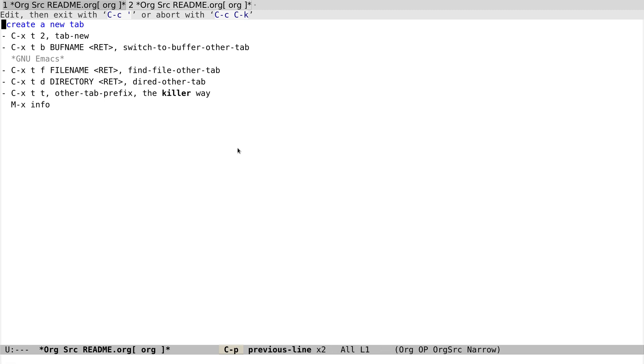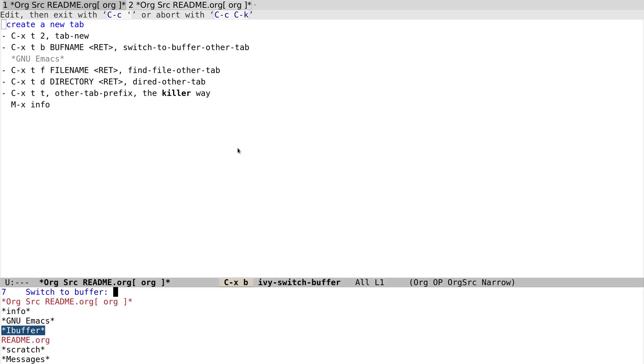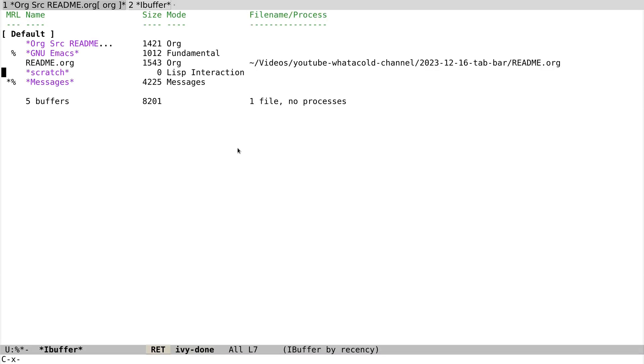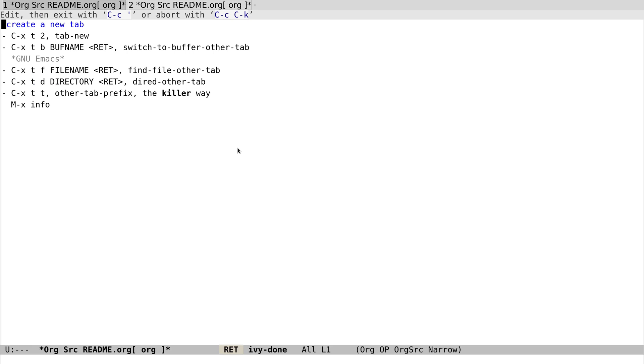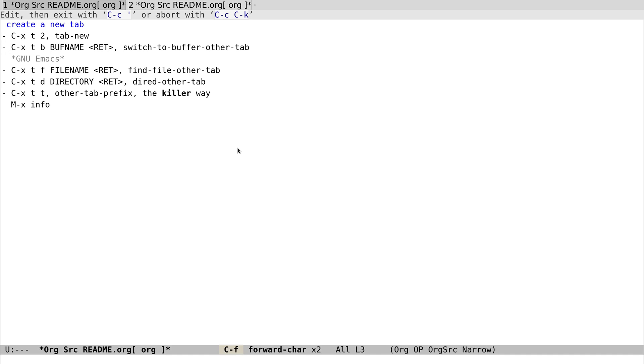Because more often than not we have to switch to other buffers after that, a better way is to create the tab and use a buffer that we specified.